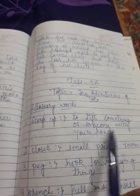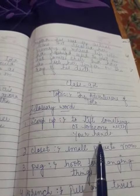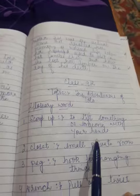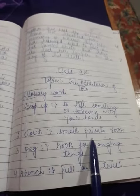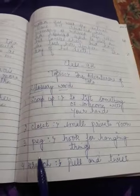Lift - to lift something or someone with your hand. Closet - a small private room.